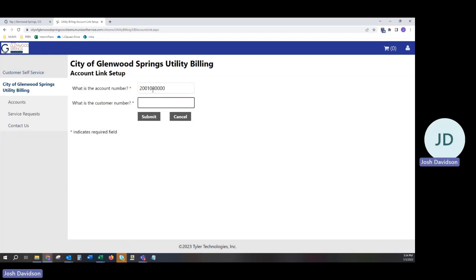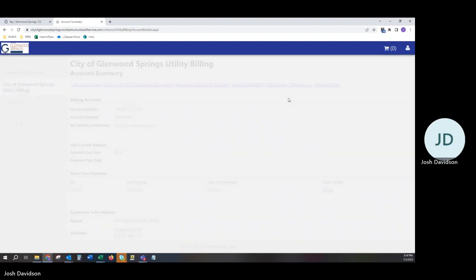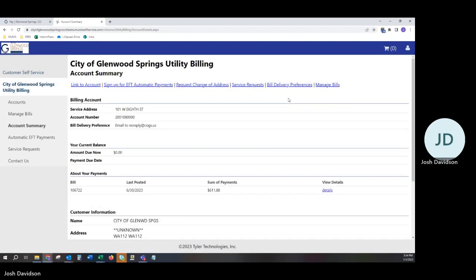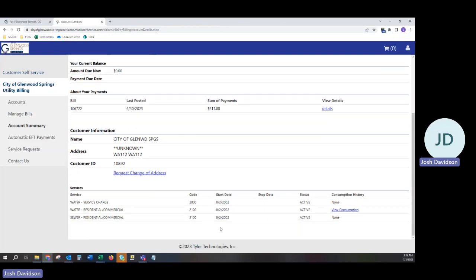Account numbers are typically 10 digits and customer numbers are 5 digits. Once you have located the account you wish to link, it will now be part of your profile and you will not have to link it again.